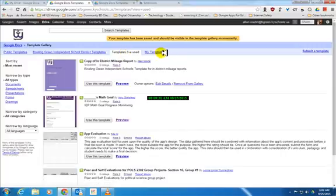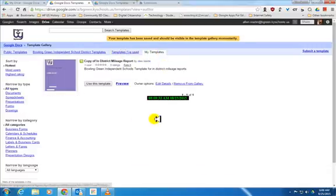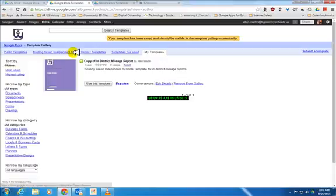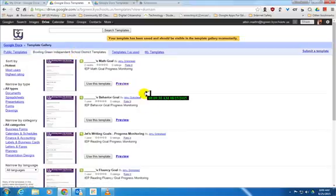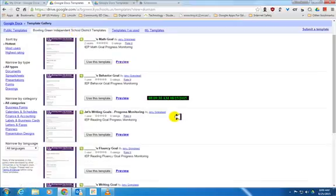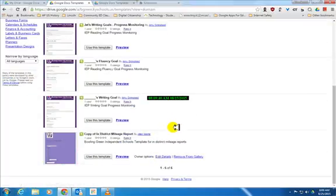Then there's my templates that I've actually created, and of course this is the first one I've created. If you select Bowling Green Independent School District templates and scroll down, you'll see the one that says use this template.